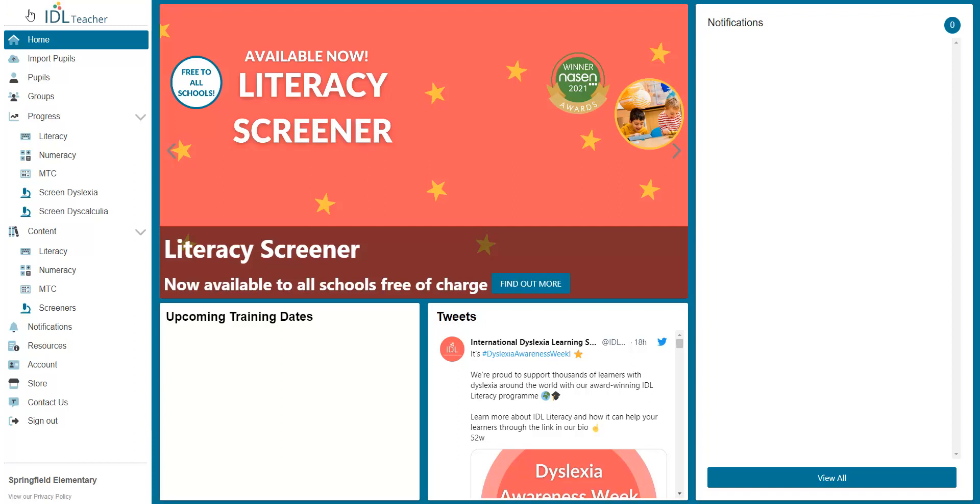You can access any lesson in Literacy or Numeracy from your Administrator account. Click on the Content drop-down menu on the left side. Select the program you want. Here, I'm going to look at Literacy first.